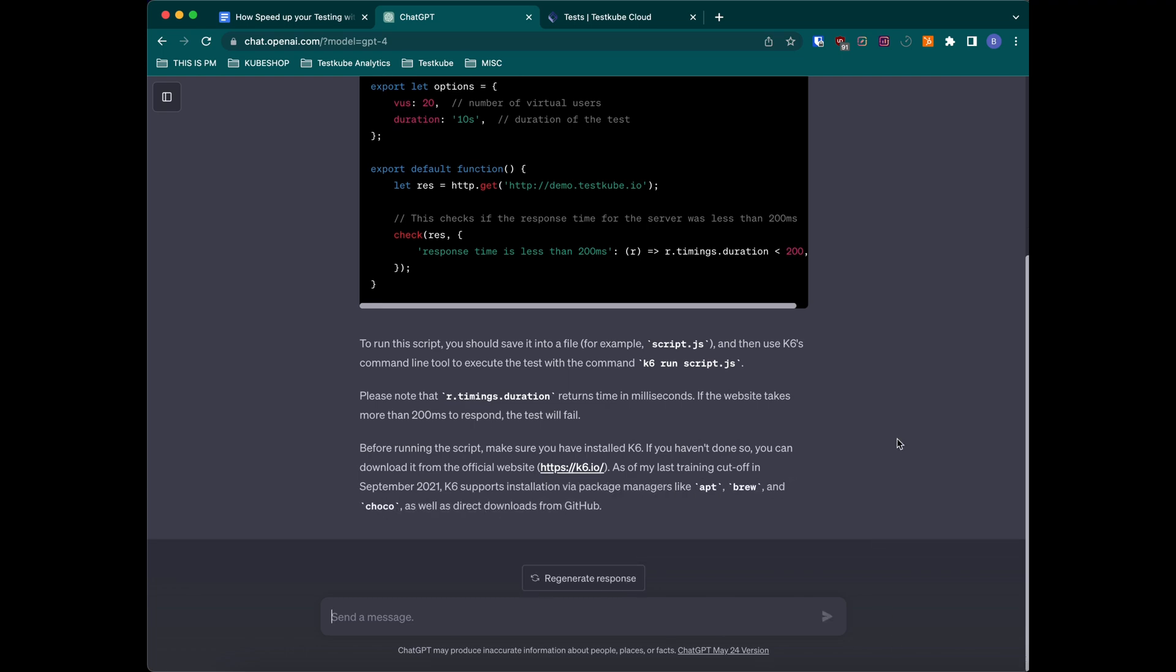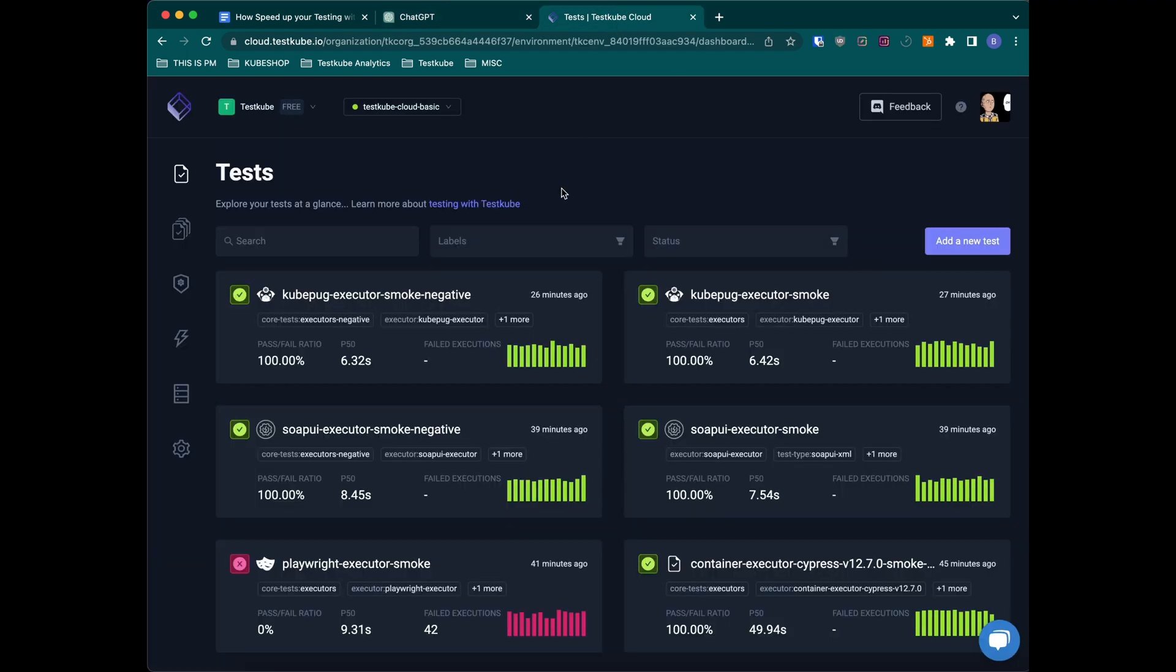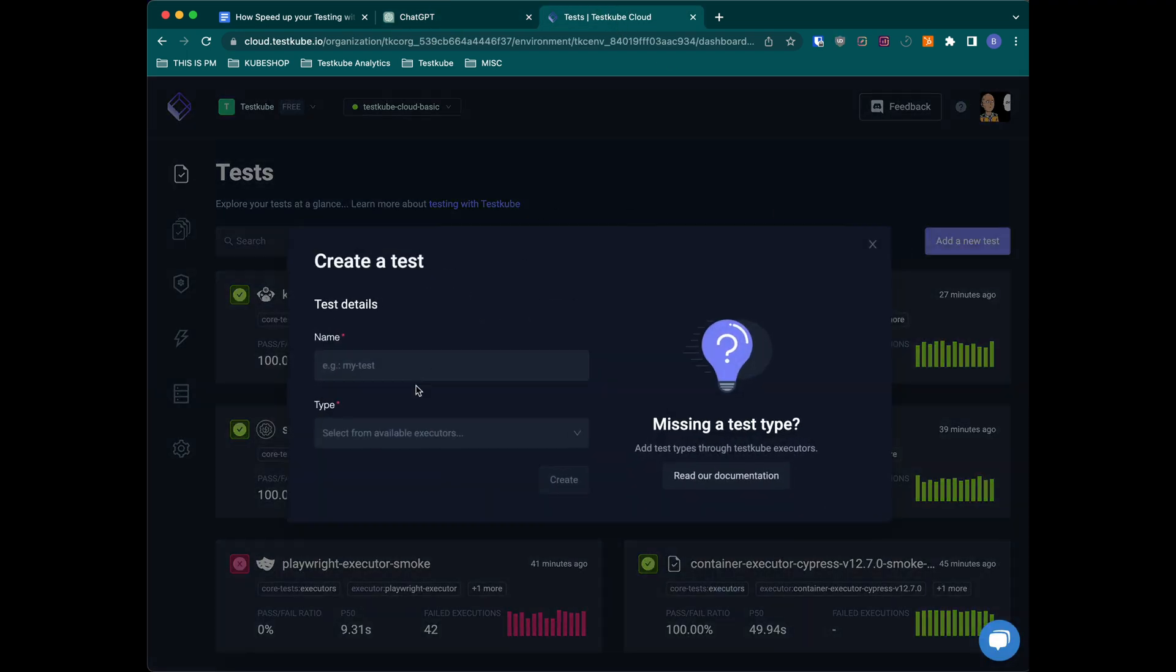Since we are going to run it using TestQube, we won't need to install any tool. We just go to the TestQube dashboard and we can create a test right away.